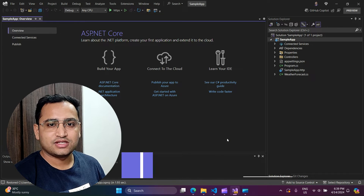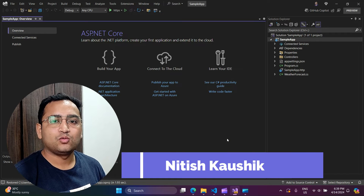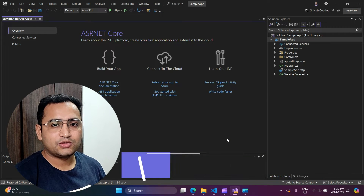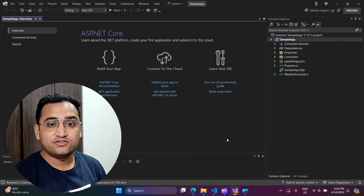Hello everyone, my name is Nitish Gosik and in this video I will talk about one new feature about your .NET Core project.